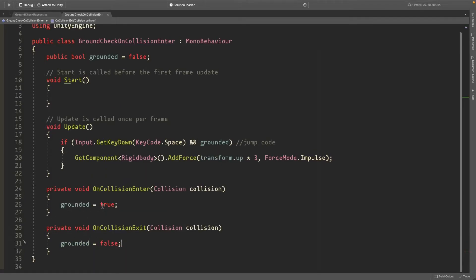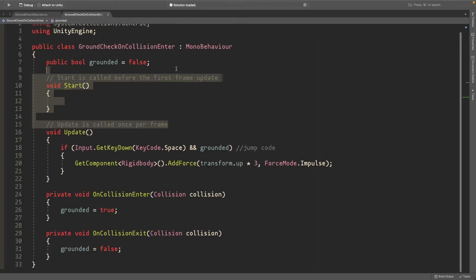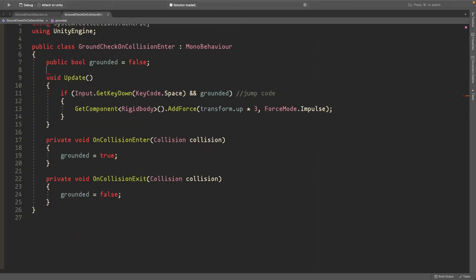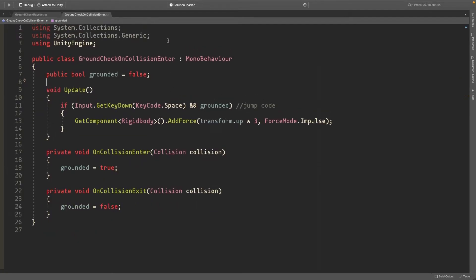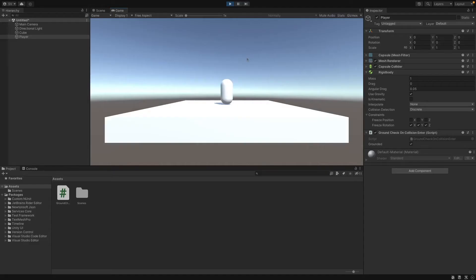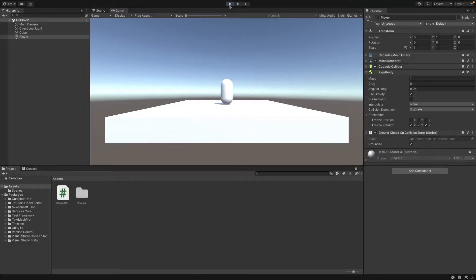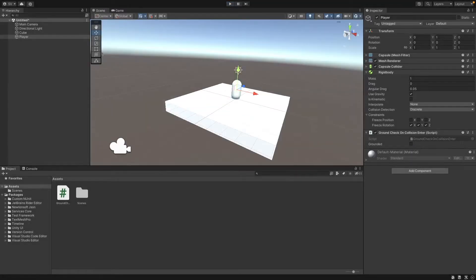This should be all we need. Now you can see if I spam space, it only jumps when we're on the ground, and you can also see the grounded check turning on and off. That's how to do it with OnCollisionEnter.